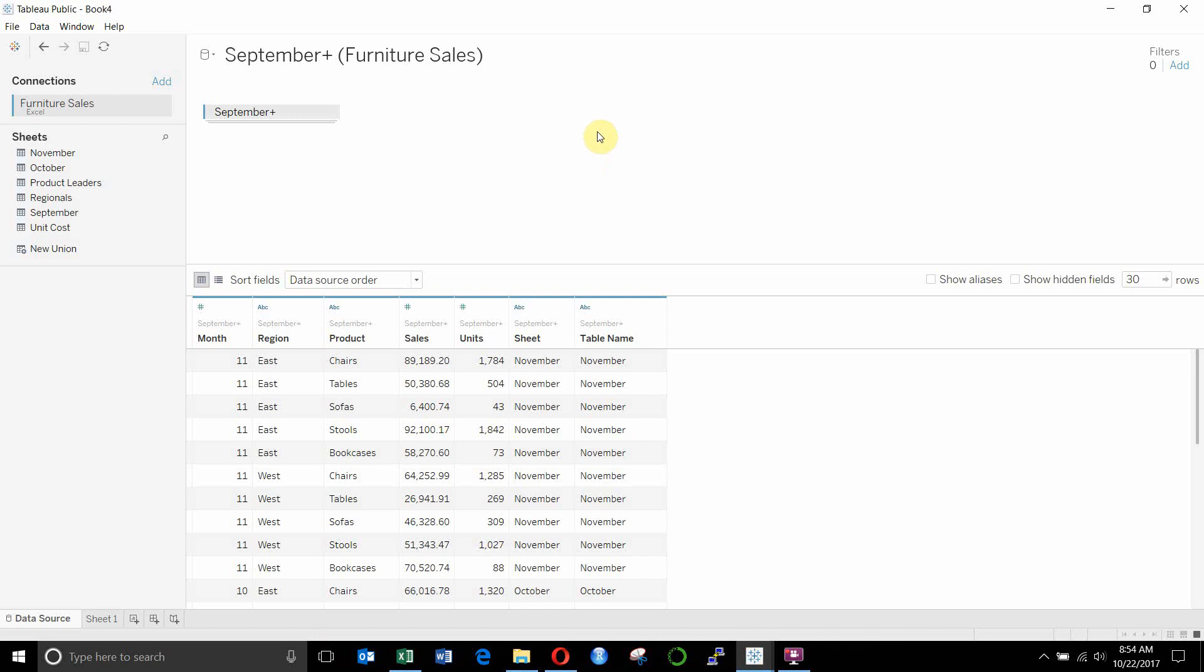So I've gone ahead and connected to my fictional furniture sales data set that I cooked up for these data demonstrations. And I've just unioned all of the sales tables together: September, October, November, December. And you can see the sales that we have in our data source down here.